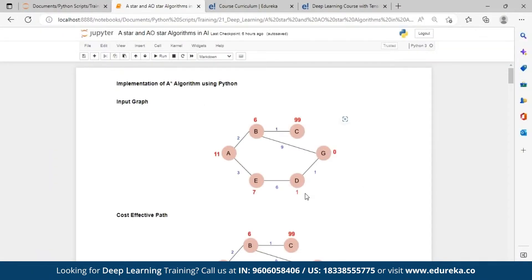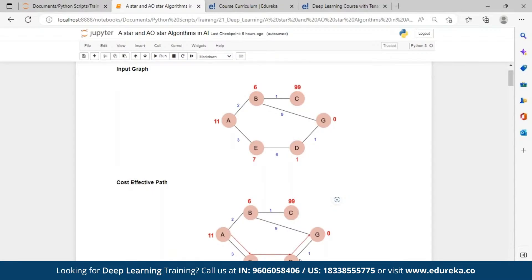Now let's see the demo. This is my input graph. I want to traverse from A to G and find the shortest path. I can go via A-B-C, A-B-G, or A-E-D-G. Going from A to B is 2 plus 9 equals 11. Going A-E-D-G is 3 plus 6 plus 1 equals 10. So instead of 11, this path takes only 10 — we need to find the optimal path between nodes.